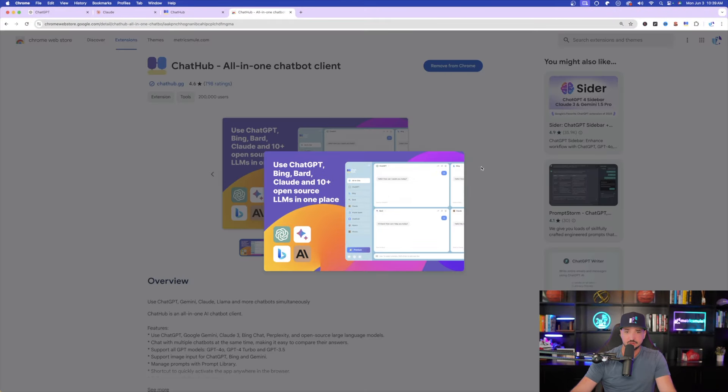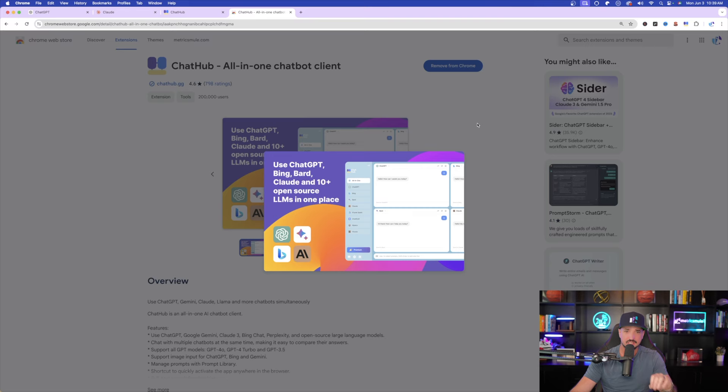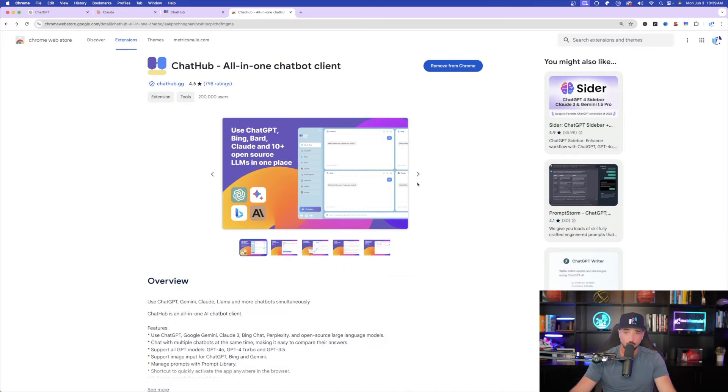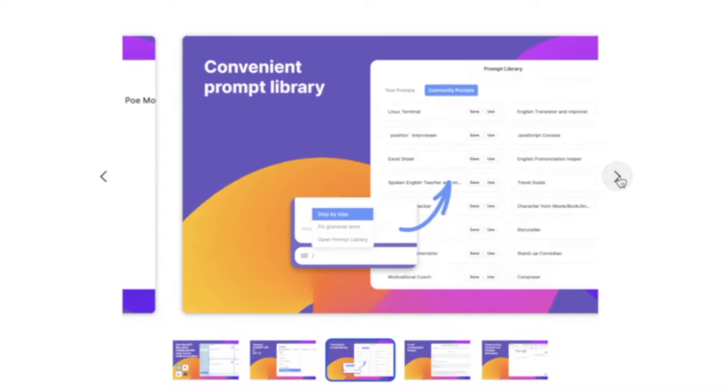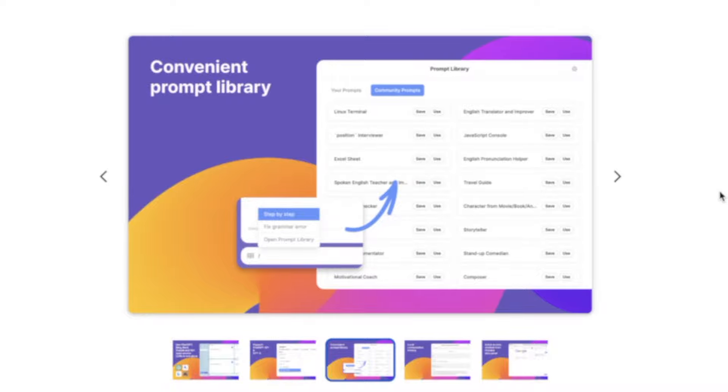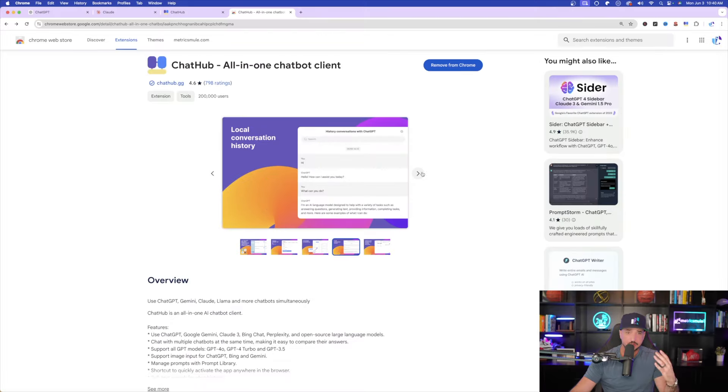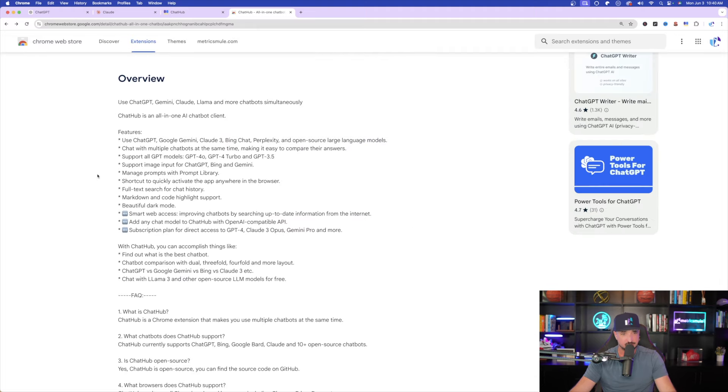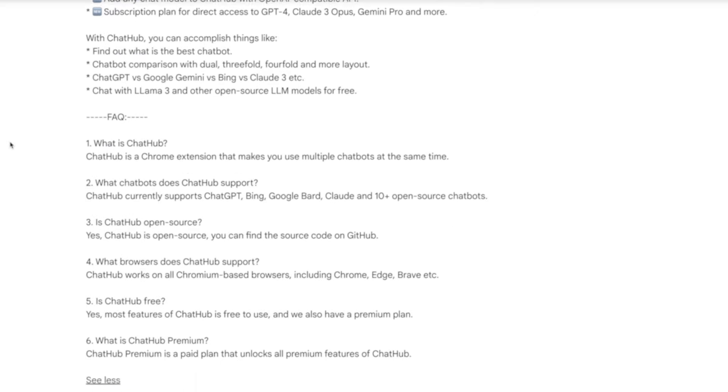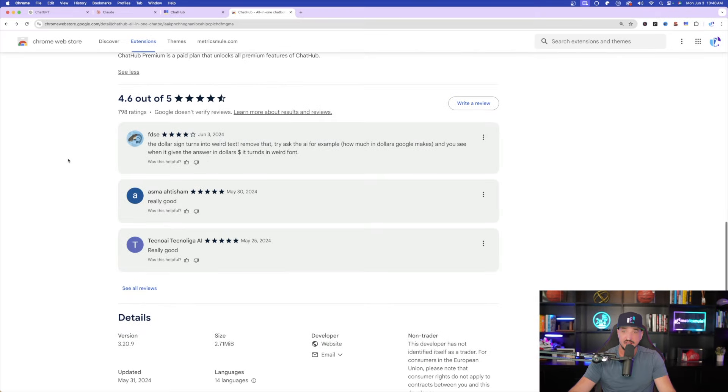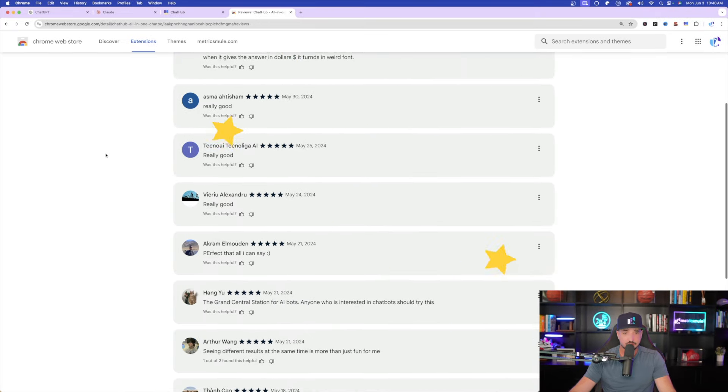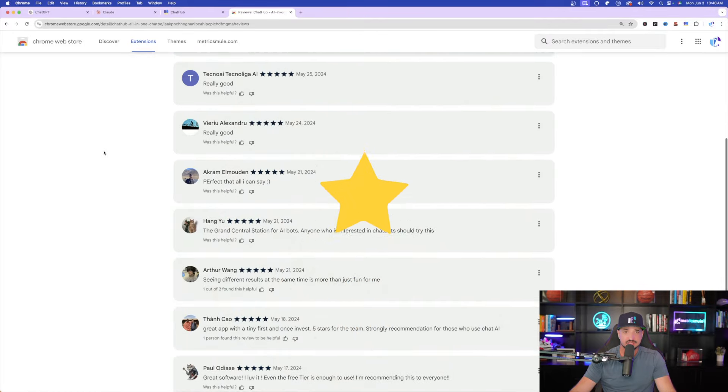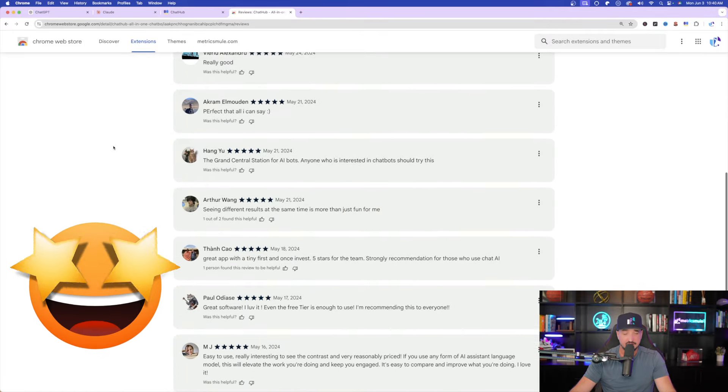And so take a look at this right here. What you can do is use ChatGPT, Bing, Bard, Claude, and 10-plus open-source LLMs in one place. And then from here, you can select what sort of GPT model you want to use. It even has the newest version. And then there's a prompt library. This is going to be an amazing thing to use. And then it has a local conversation history, supports image input, manage prompts with a prompt library. So it has all of these things. And then again, you could look at just some of these reviews. As I scroll down, notice that the majority of them are all going to be five-star reviews. Because I really don't like to use apps that don't have the best reviews.